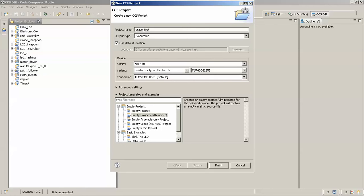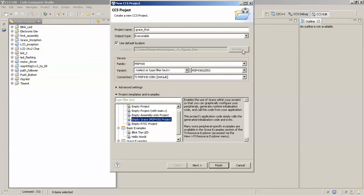Now you'll have to select the variant of MSP430 that you are using. I'll be using the MSP430-G2553 for this tutorial, so I selected MSP430-G2553 here. In the project templates and examples, you will have to select an empty Grace MSP430 project and then press Finish.